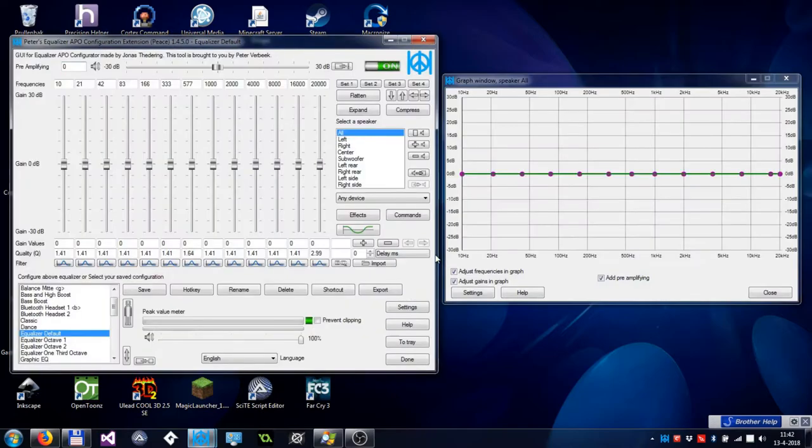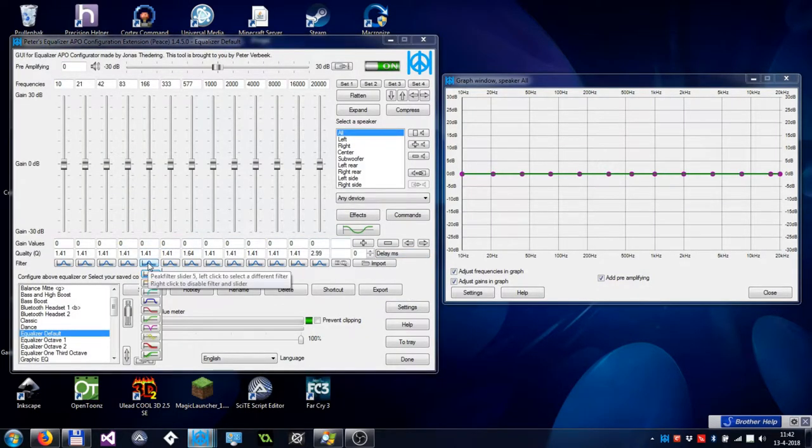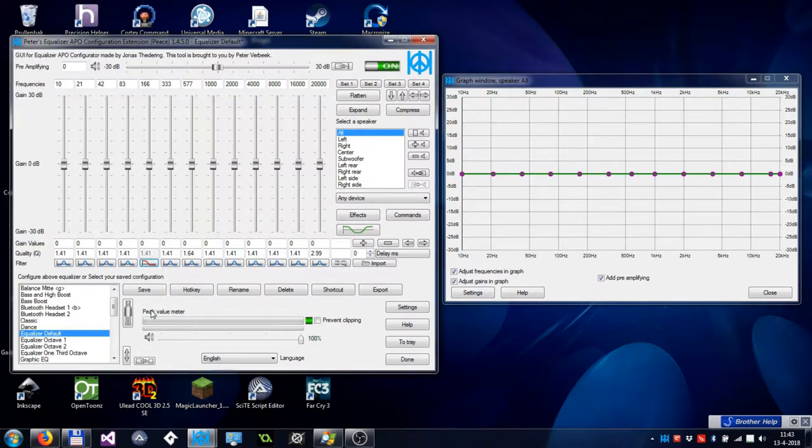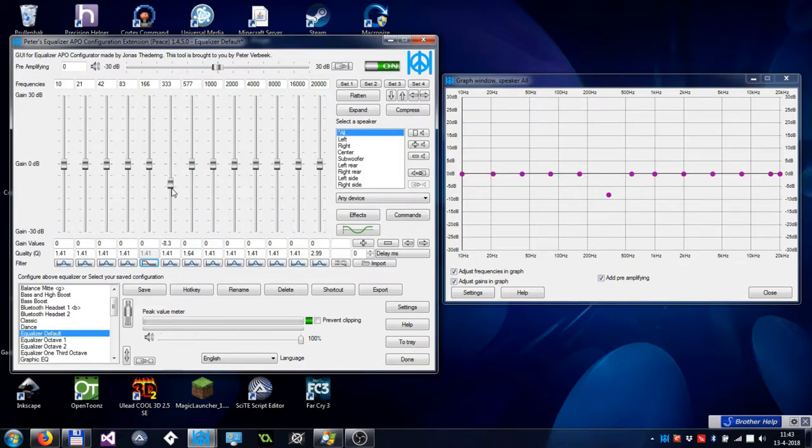The second part of the tutorial is about filters. Peace has eight different filters. For instance, the low shelf filter, which is different from the peak filter as you will see in the graph.